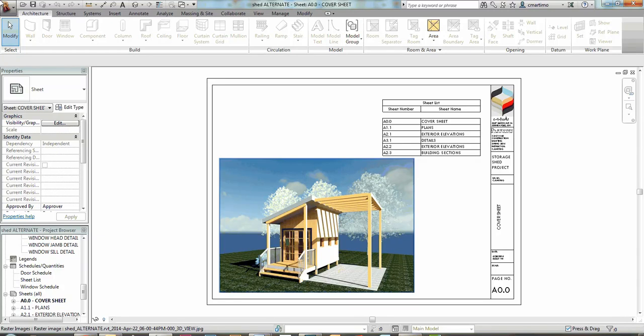Hi, today we're going to talk about how to do a material takeoff with cost for your Revit model of the shed.